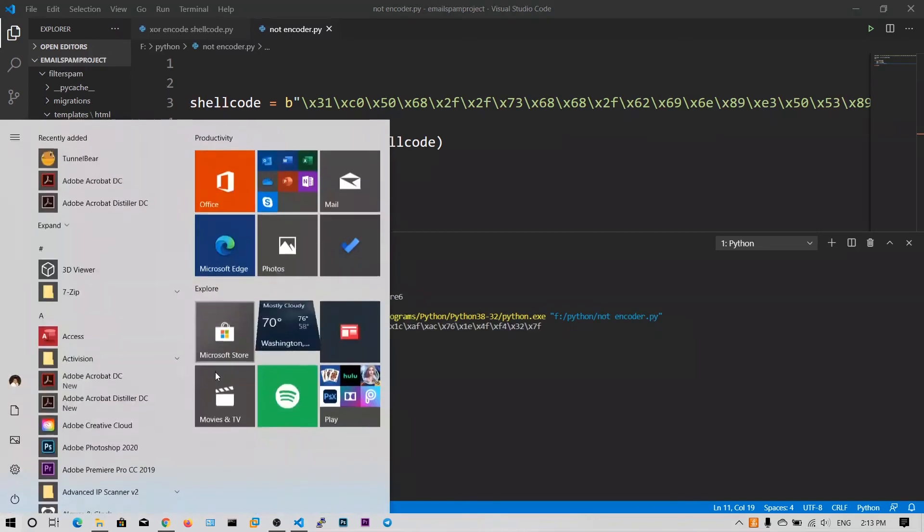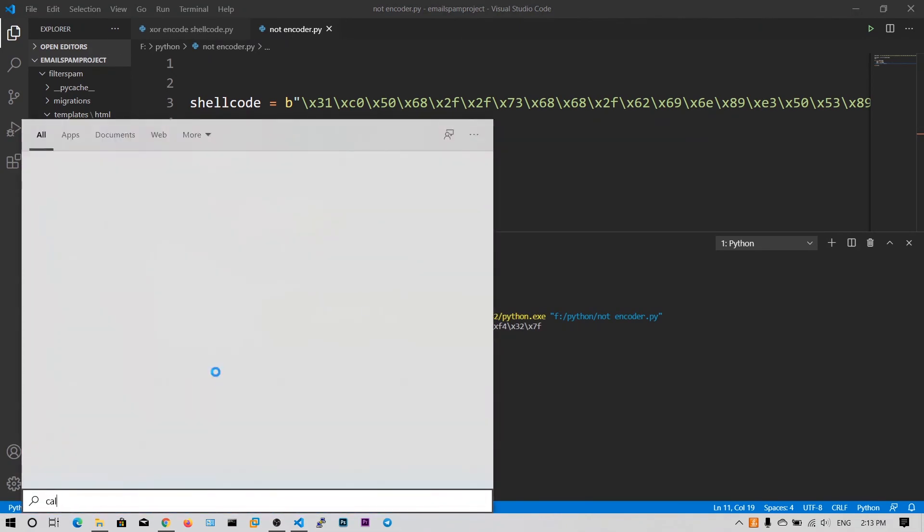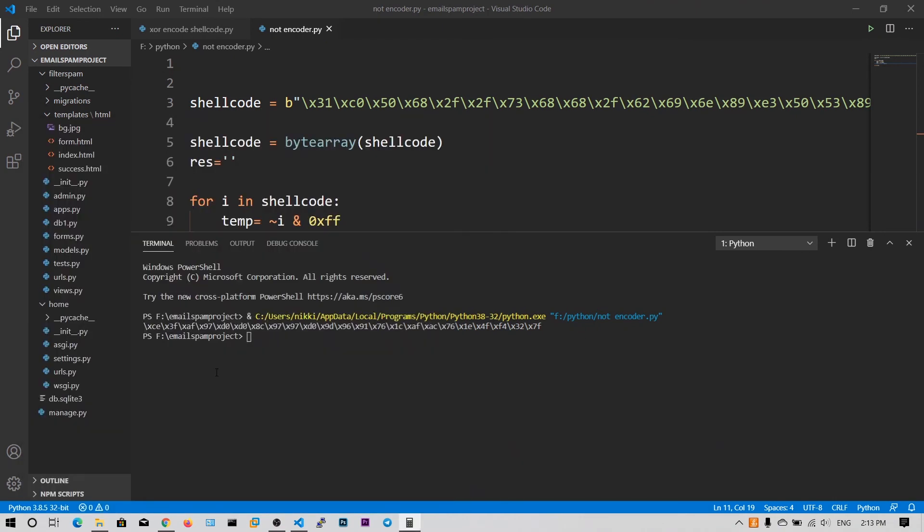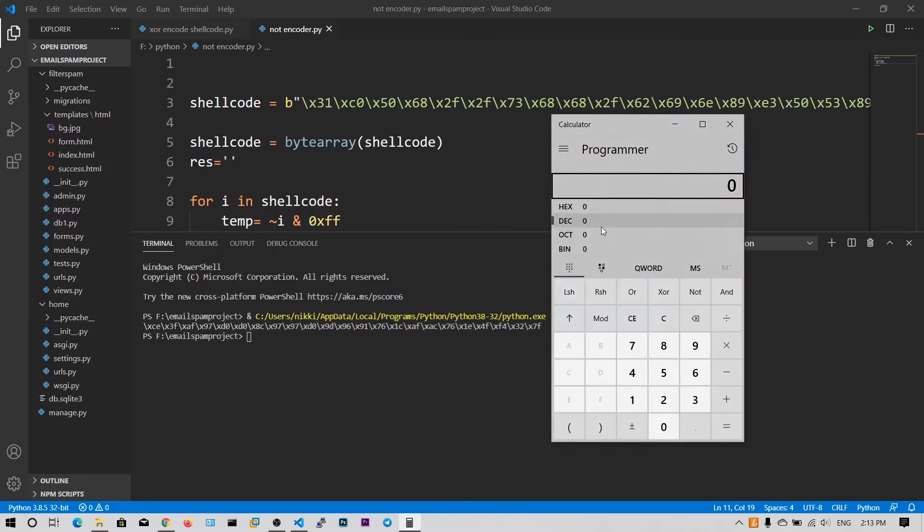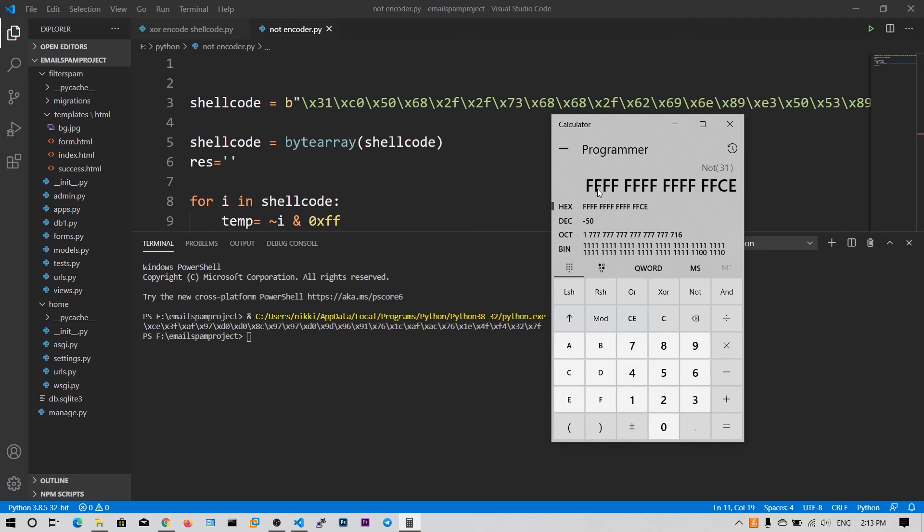Now let's verify this whether we have done correct or not using calculator. Now switch to hexadecimal format and type 31 and you simply click NOT. And you can see the FFFFCE.